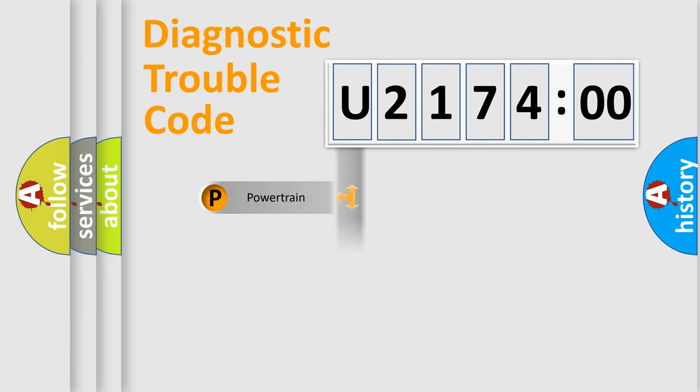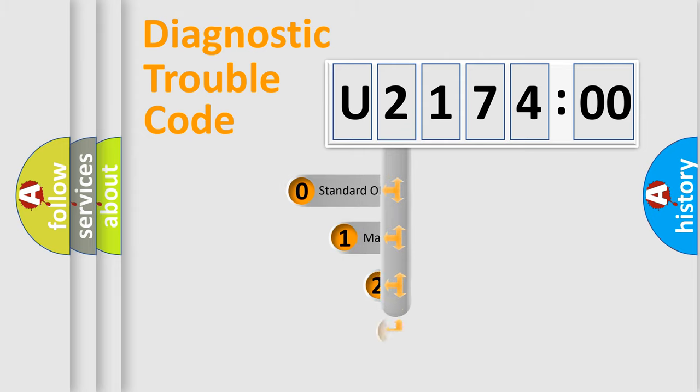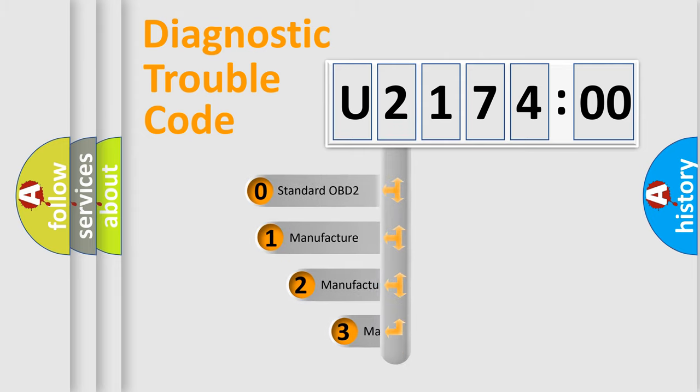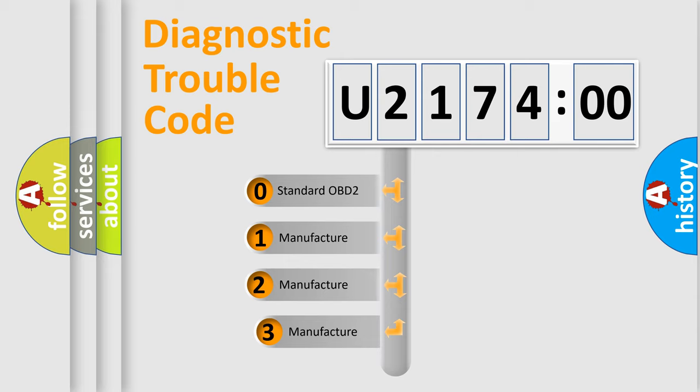Powertrain, Body, Chassis, Network. This distribution is defined in the first character code.